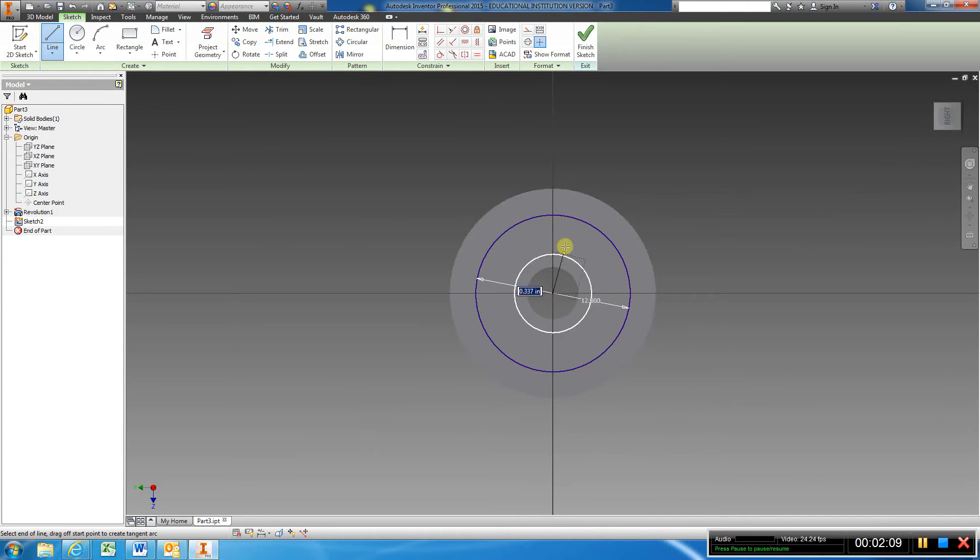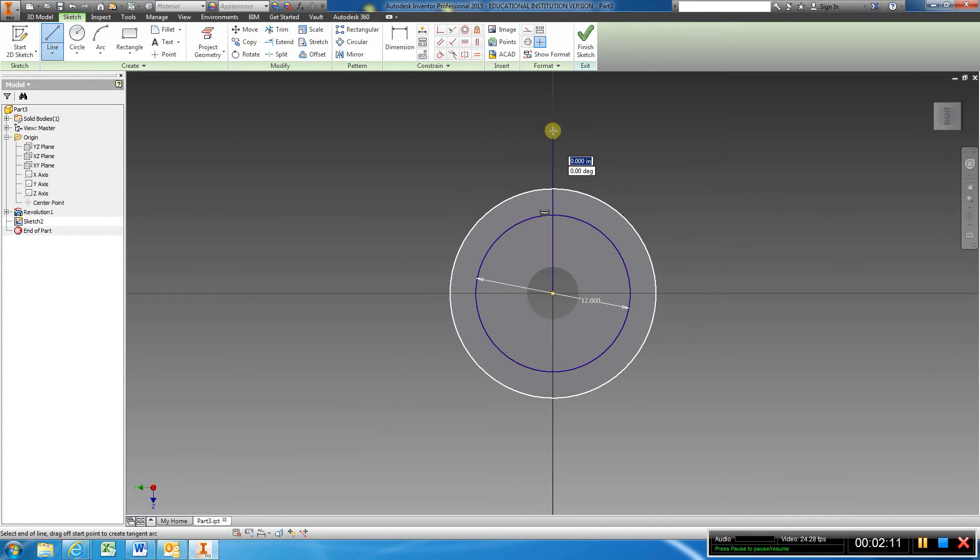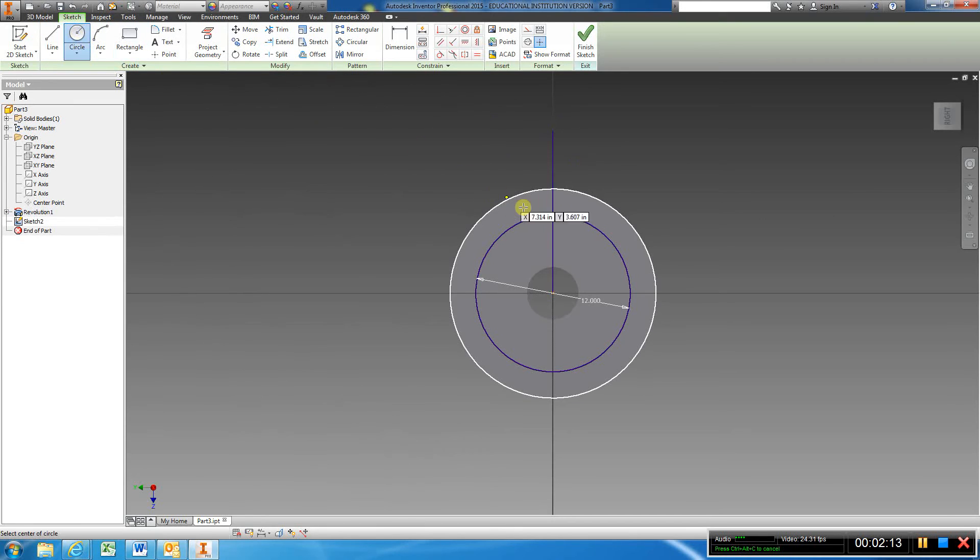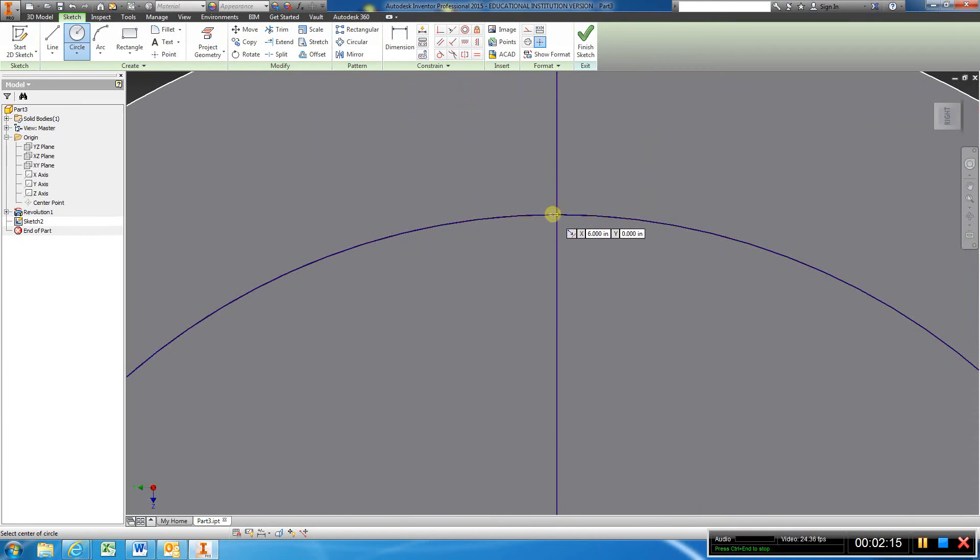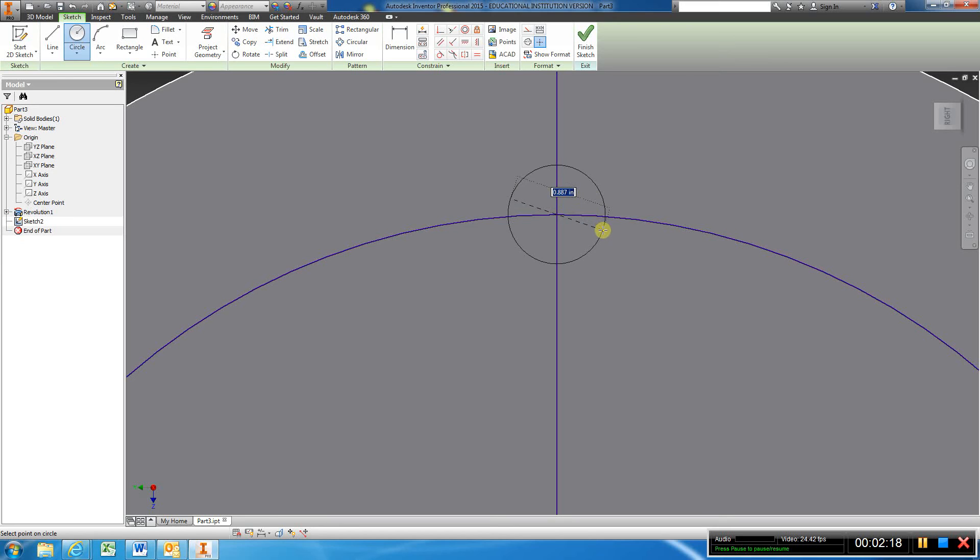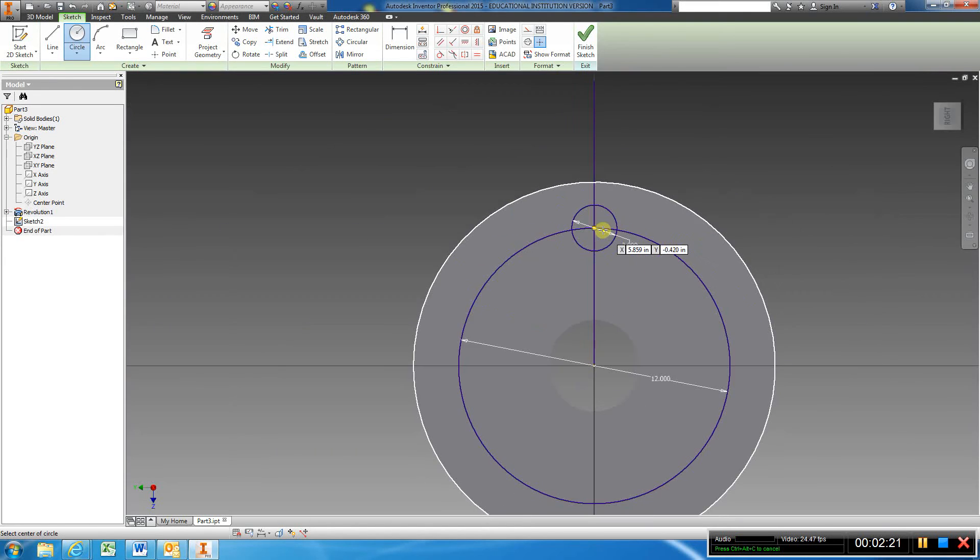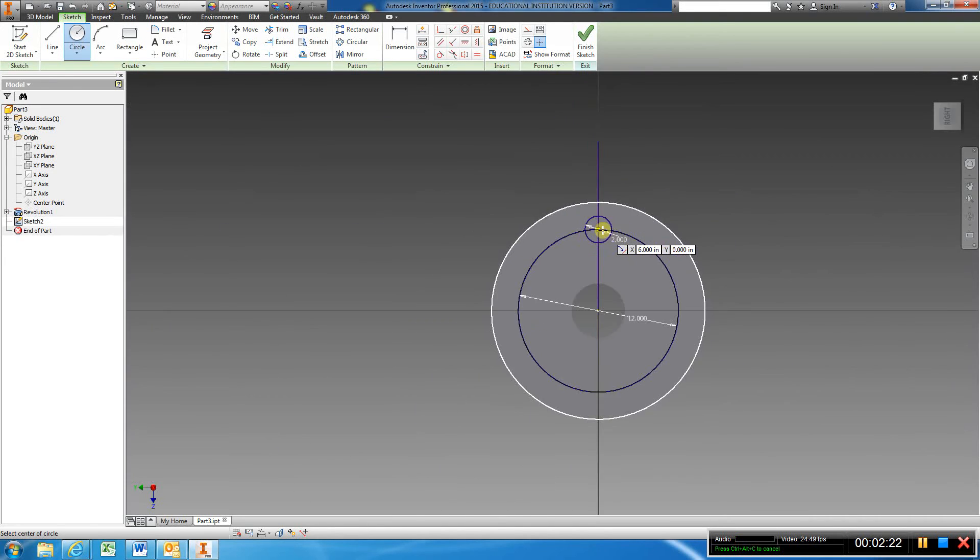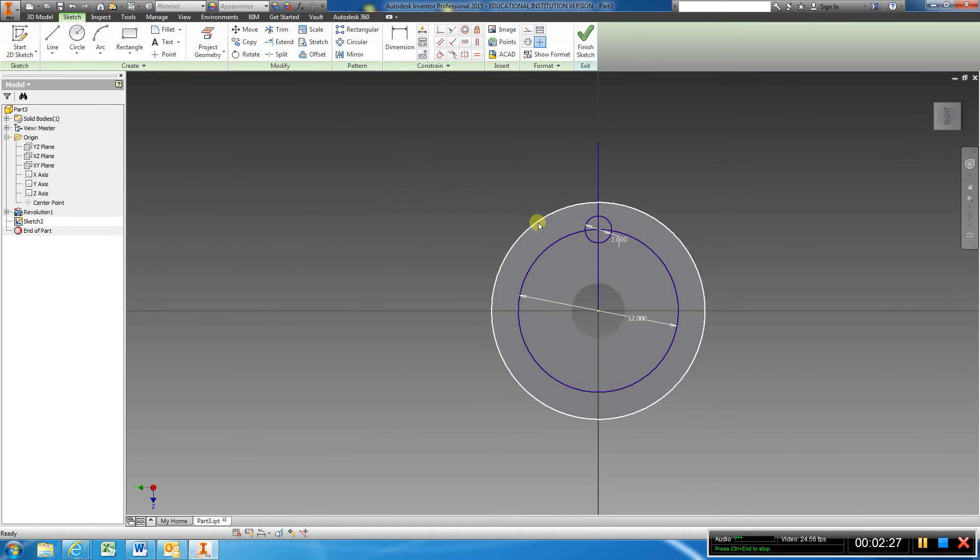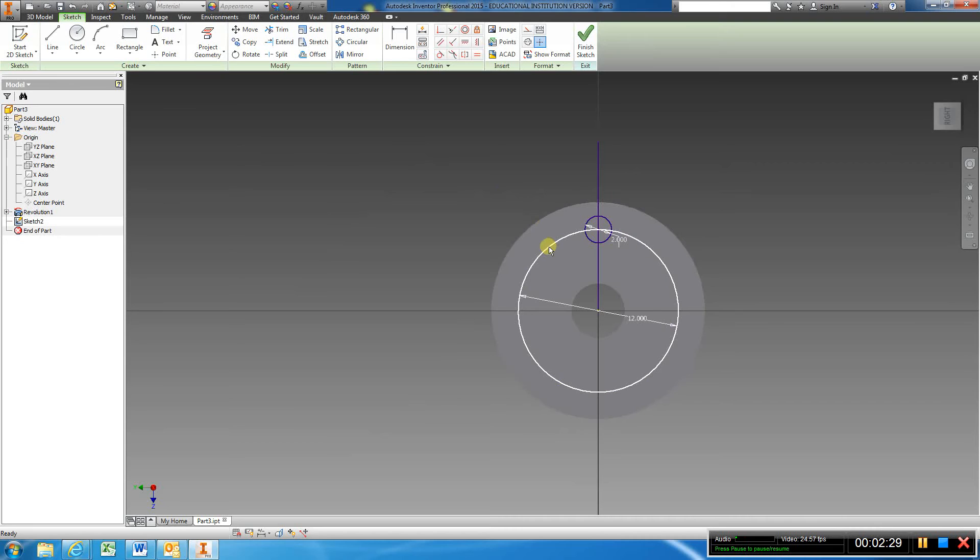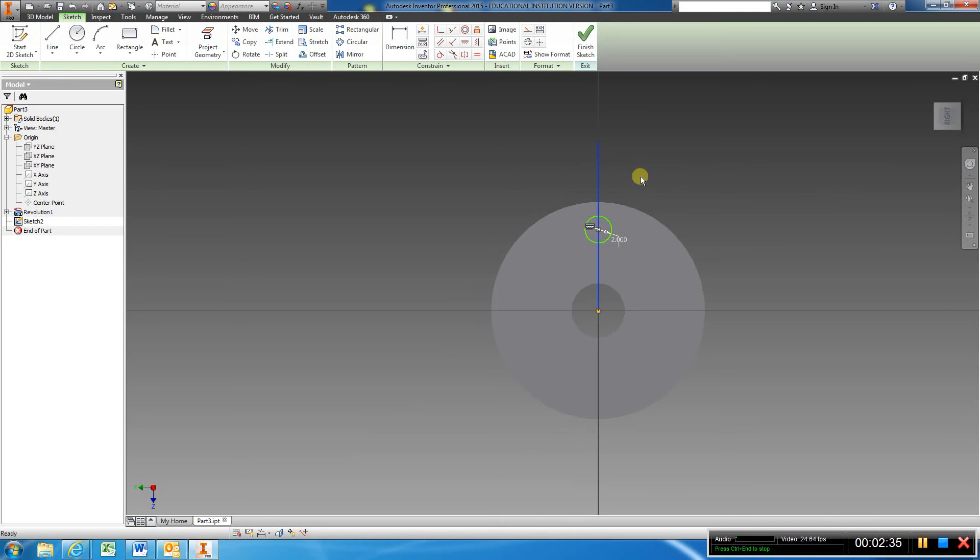Now come over to the circle, and where those two intersect, type in two, enter. Right-click, left-click OK, come over, left-click the circle, hit delete.